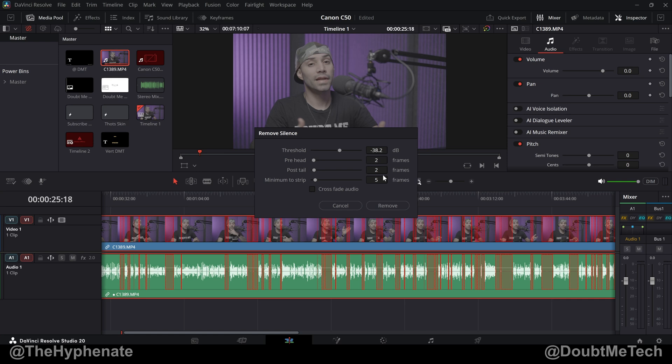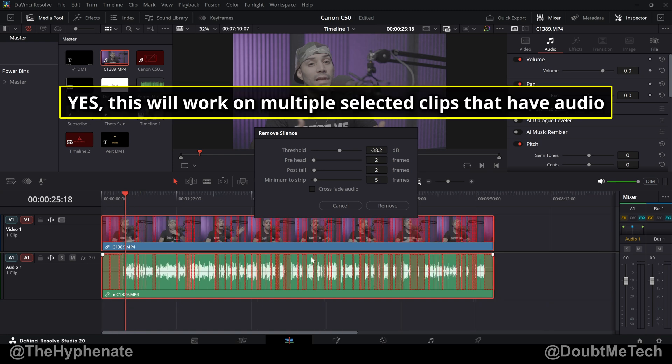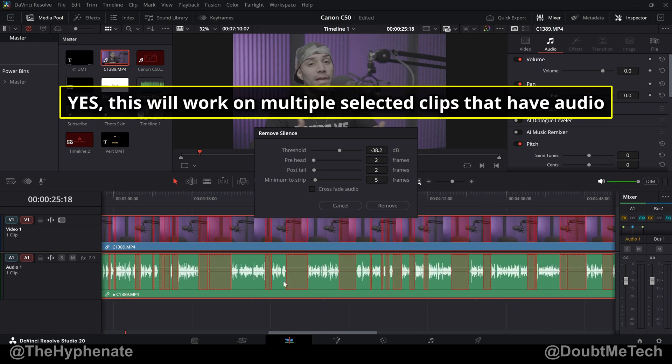DaVinci Resolve just added something I've been wanting for a long time and that's their new Remove Silence feature that just got introduced in DaVinci Resolve 20.2. Now you can easily change these parameters here to remove silences in both the audio and video in your clips.